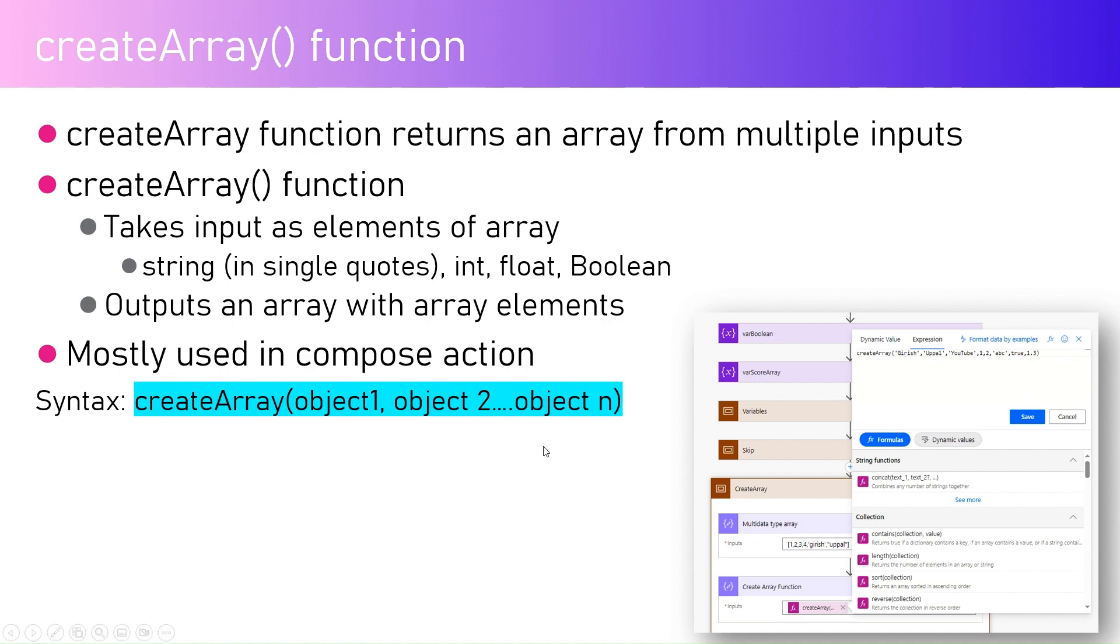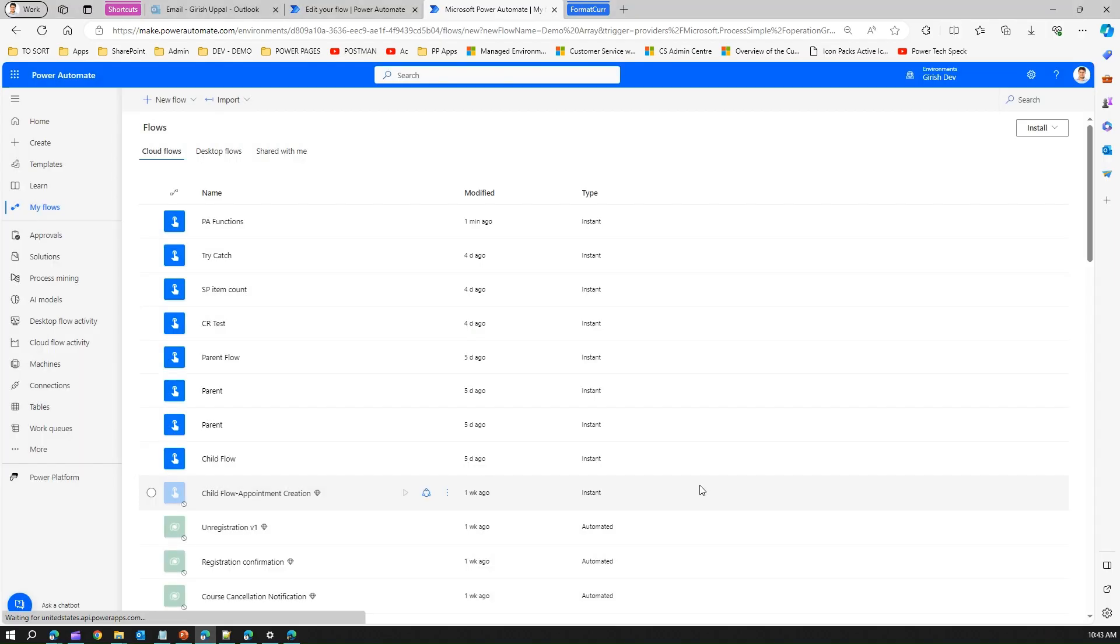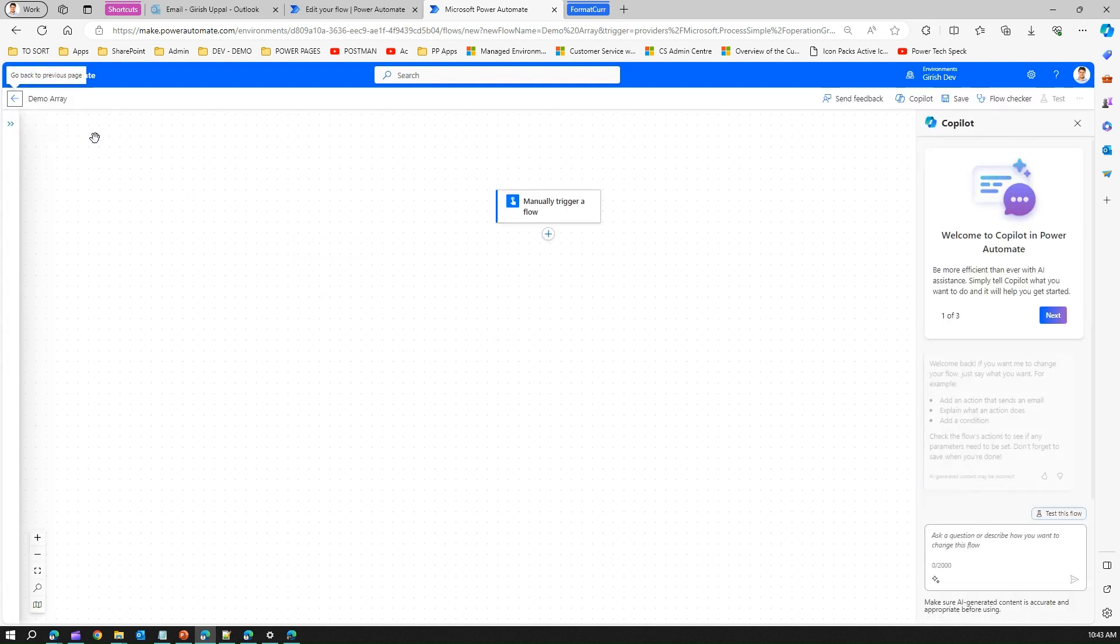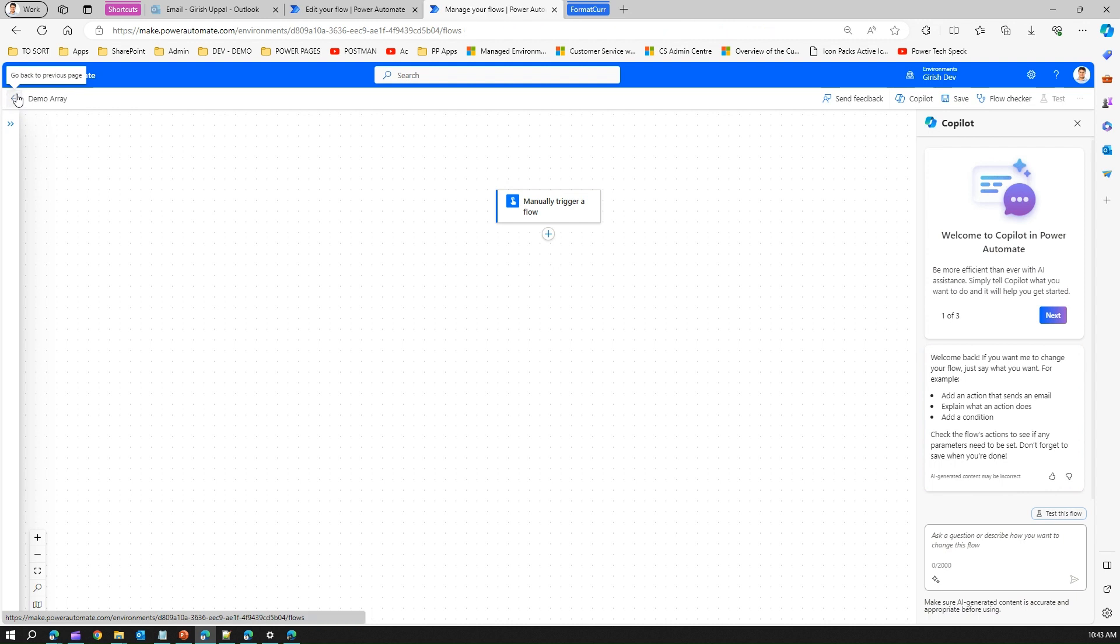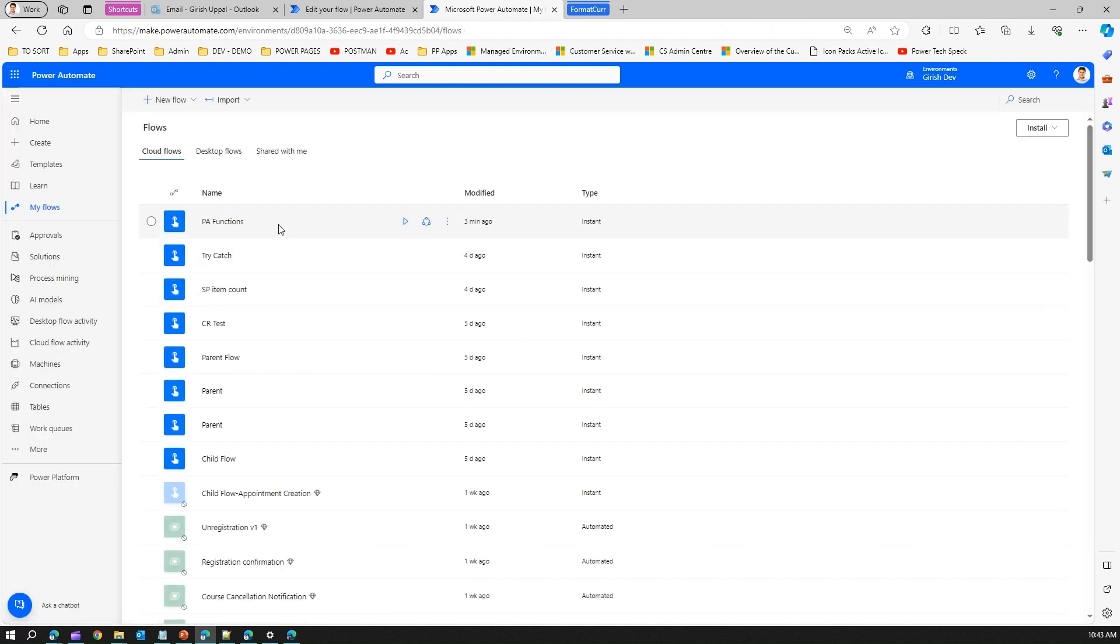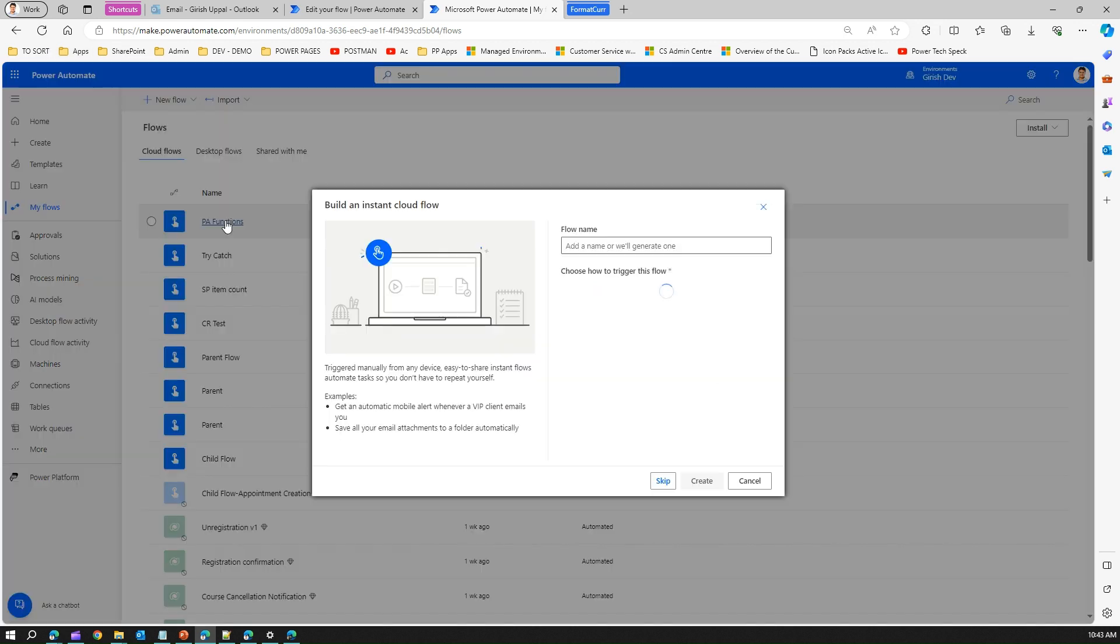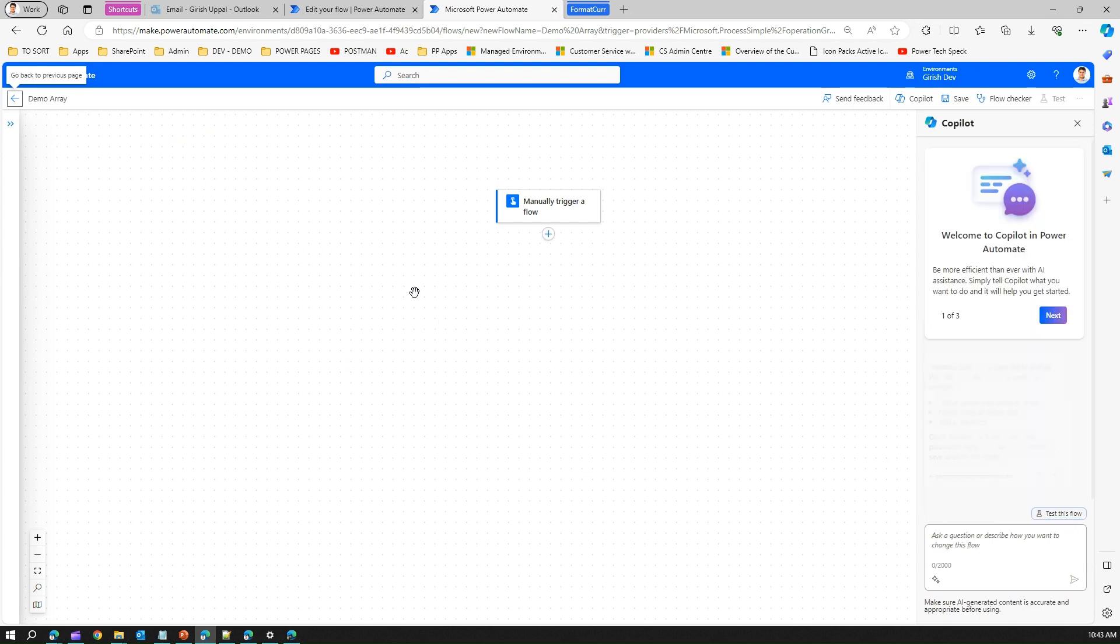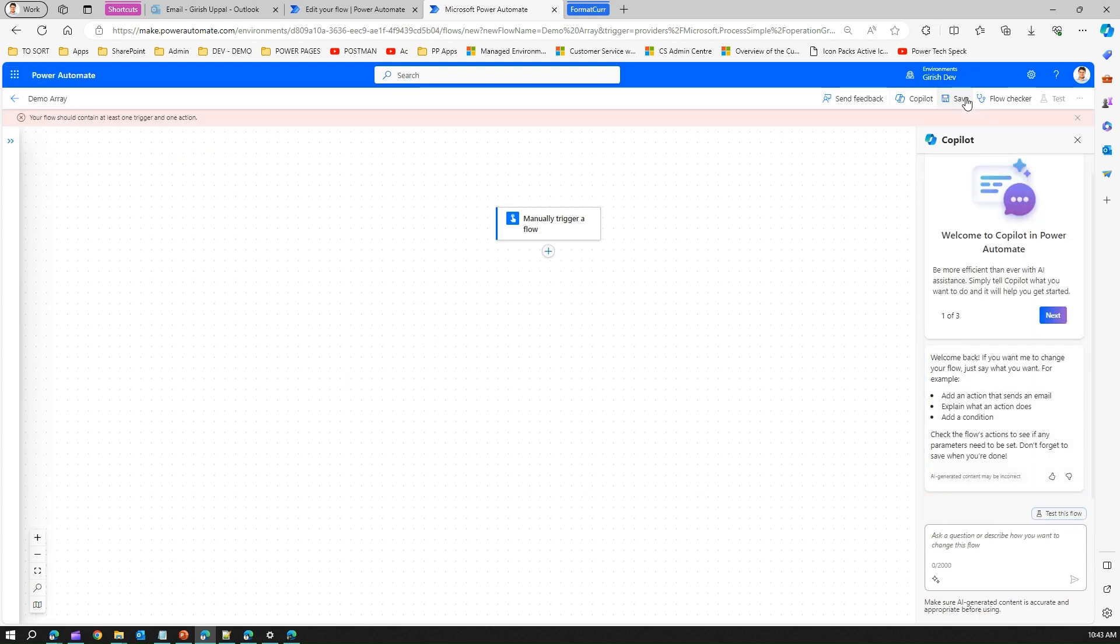Here I'll be creating one flow which is basically a manual trigger interface. Let me create an instant flow and I'll call it demo array, manually trigger a flow. I'll click on create and save this.